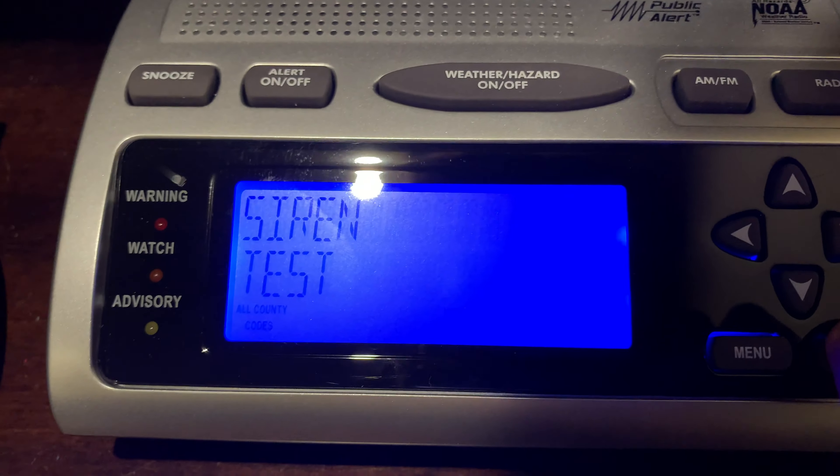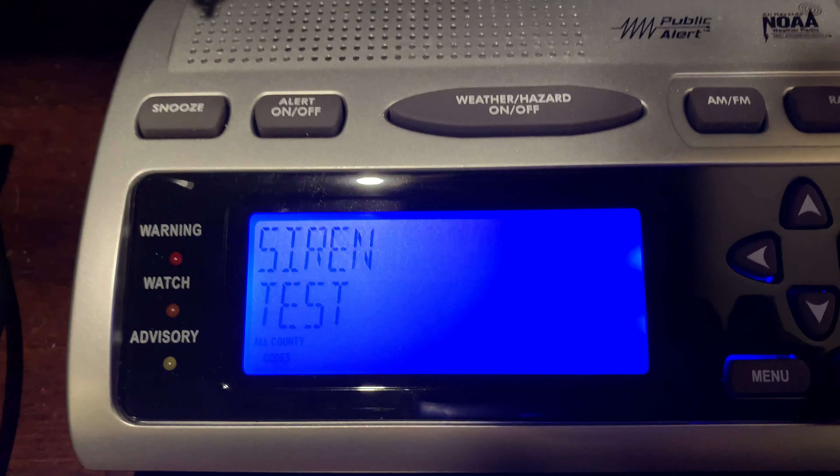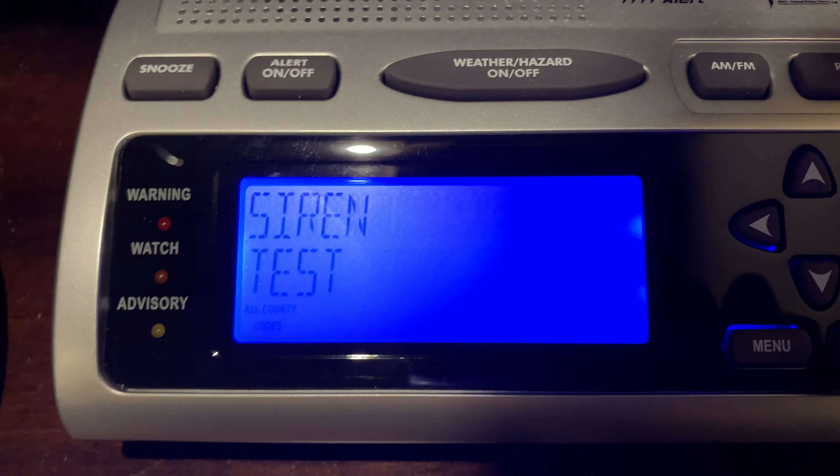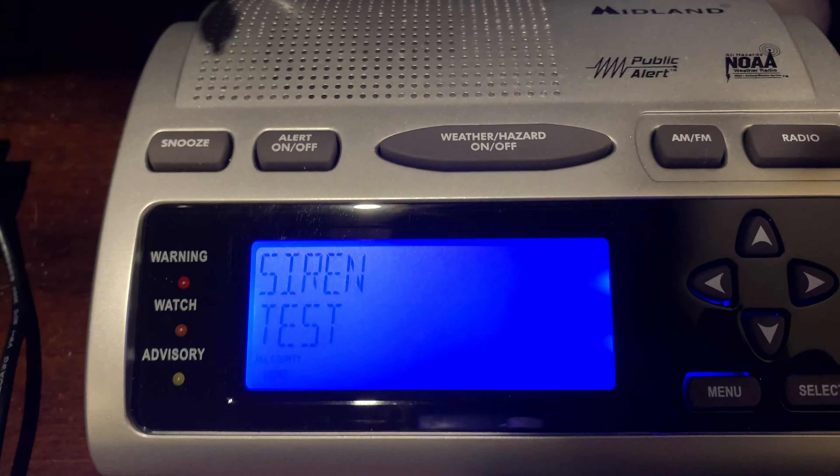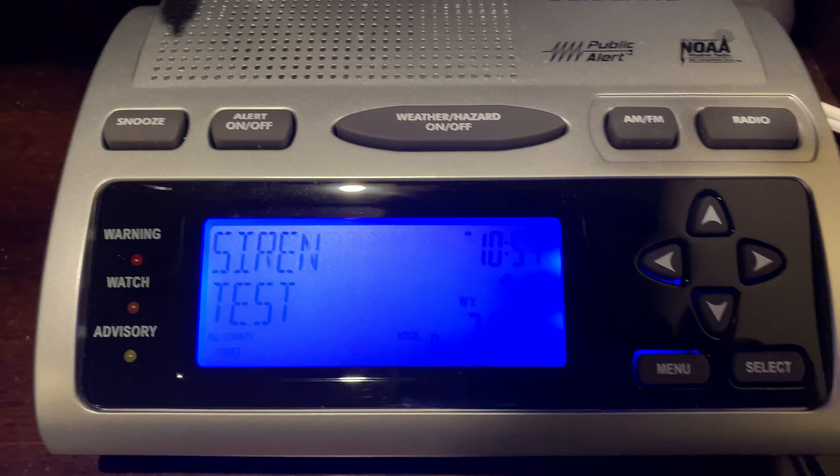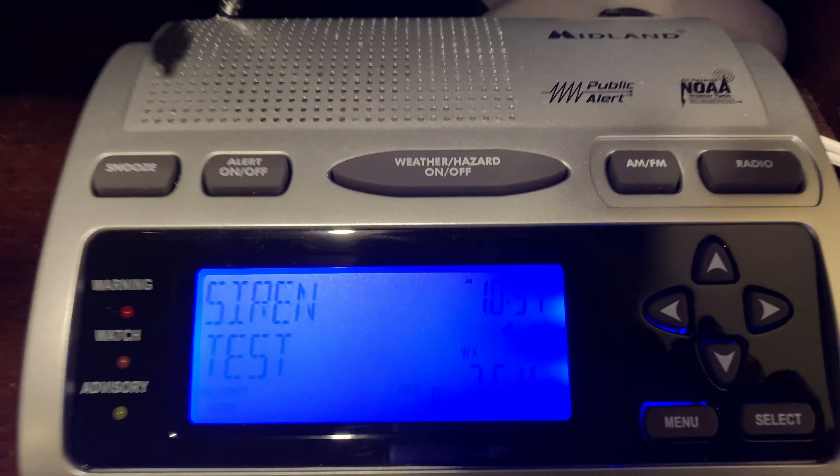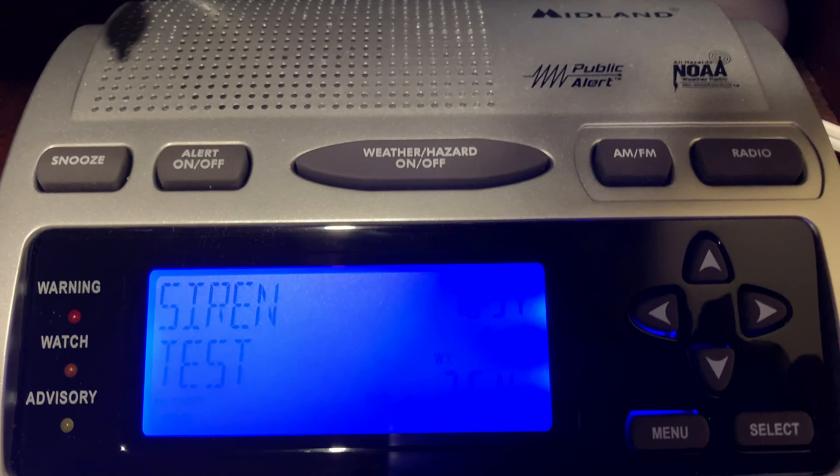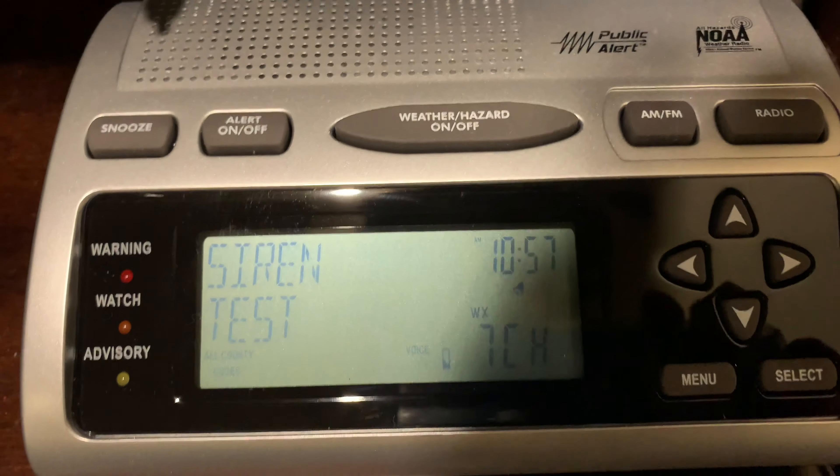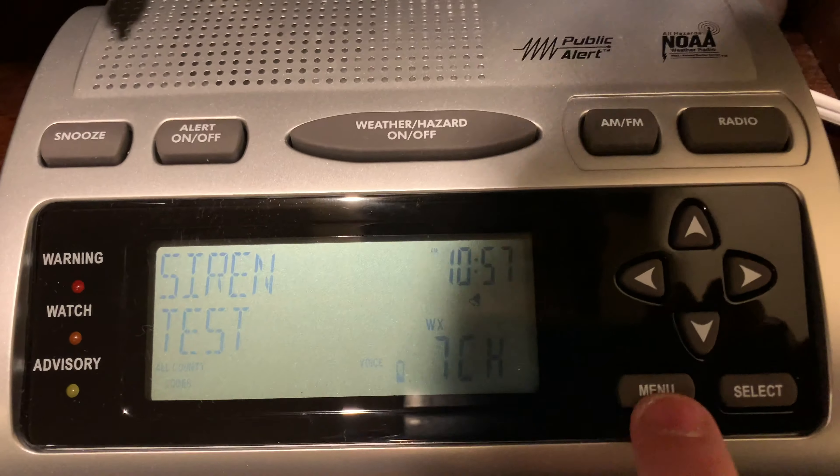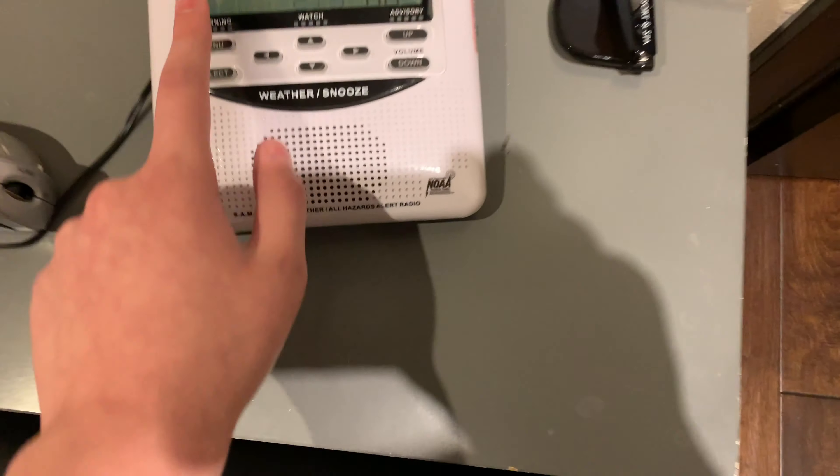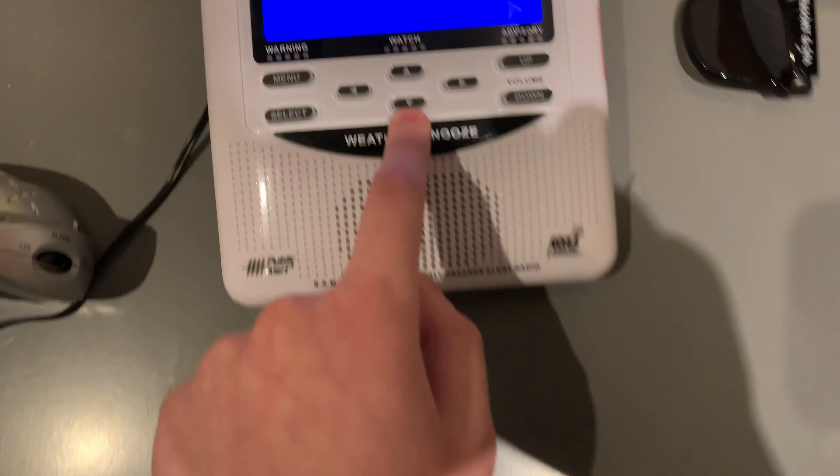You may have noticed that, but also listen to the siren test. The siren sounds a bit more like the WR120's siren.